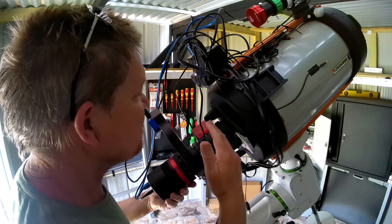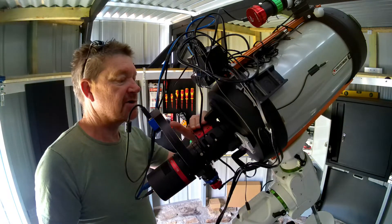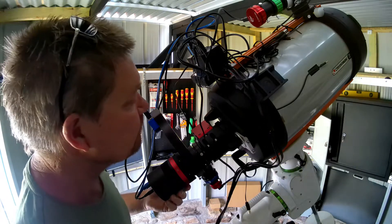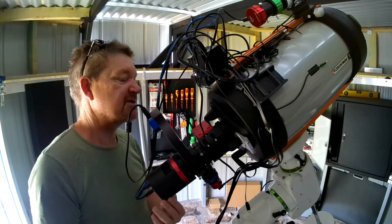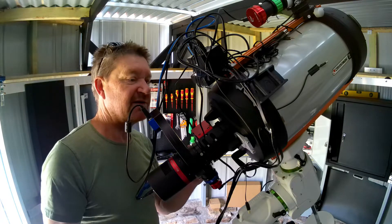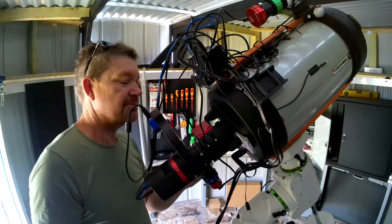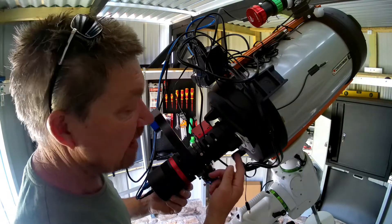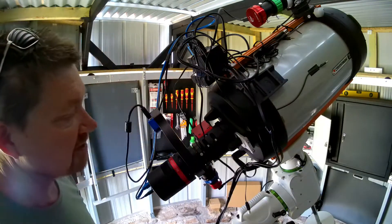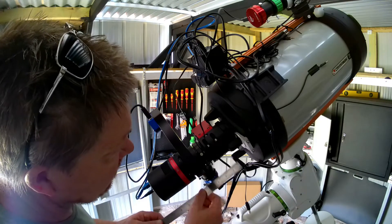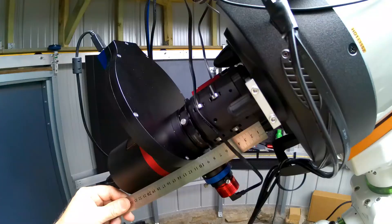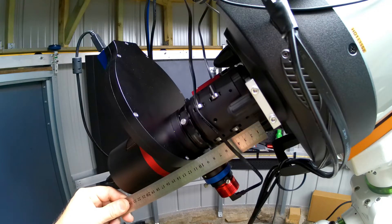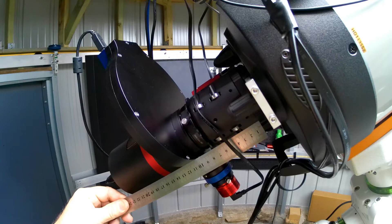Actually setting up the Ezzato focuser is not as daunting as it may seem. It's really easy to get the right back focal distance because you don't have to mess around with spacers. You simply move the motor focuser out until you've got your back focus, which in my case is 146 millimeters, to the center of your sensor.